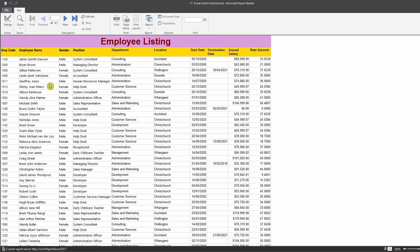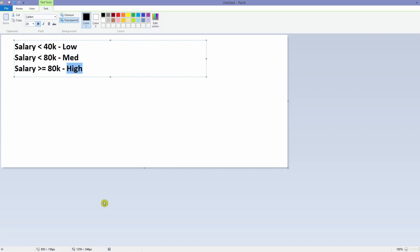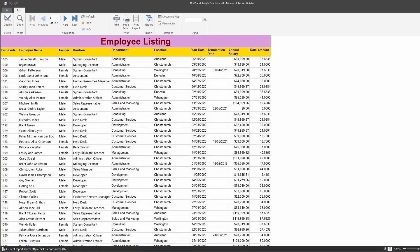If I run this data it will show me the employee listing. The scenario here is that I want to create a new calculated field that shows the status of their salary. I have created a salary range: if an employee's salary is less than $40,000 their salary band is 'low', if the salary is less than $80,000 it's 'medium', and if it's greater than $80,000 it is 'high'.